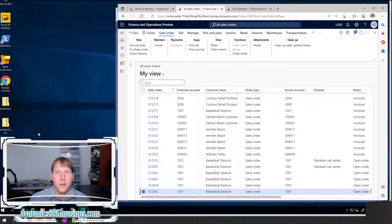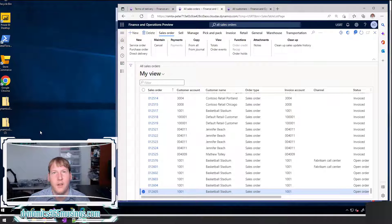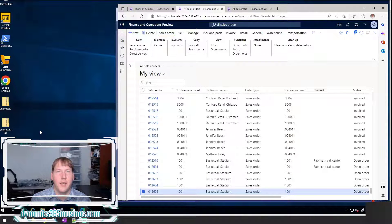If you're not familiar, Microsoft Dynamics 365 for Finance and Operations is a very relational database. That means very often we've got data on one record that points to data on another table or record with more details. This saves us a lot of data space, speed, and performance because we're not copying data on every single transactional record — we're only recording the unique identifier and then relating to it.